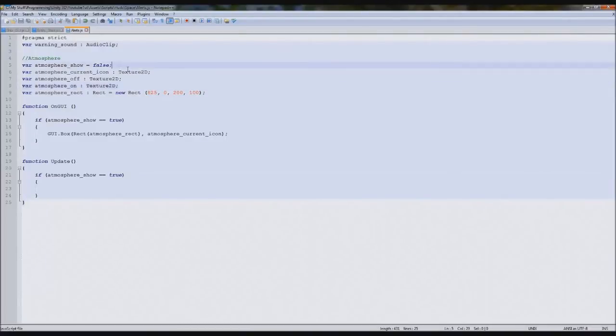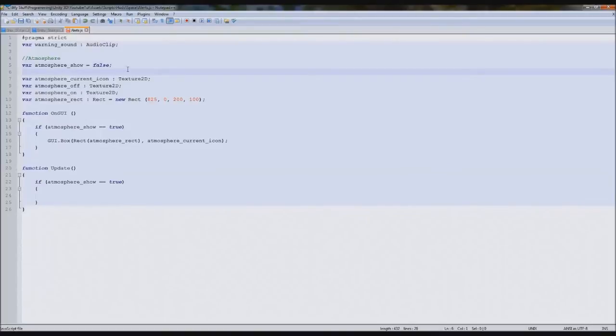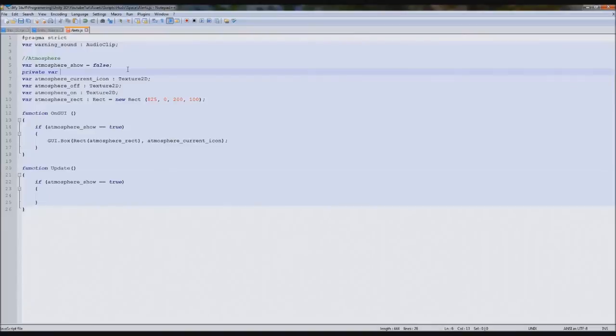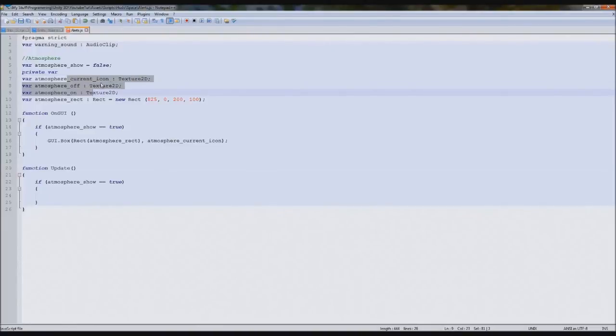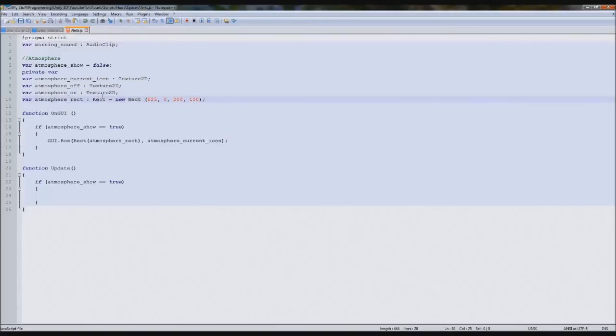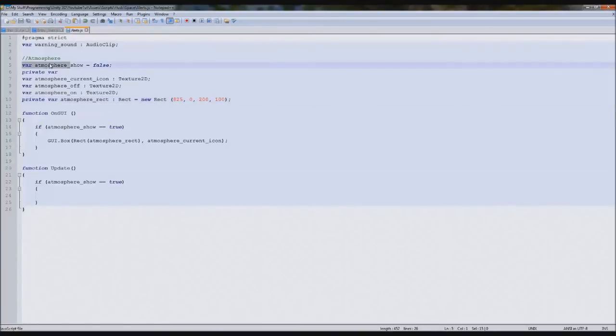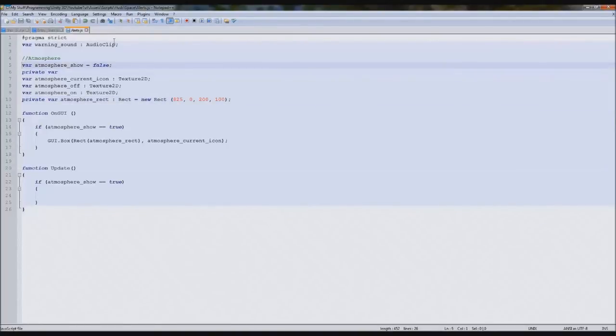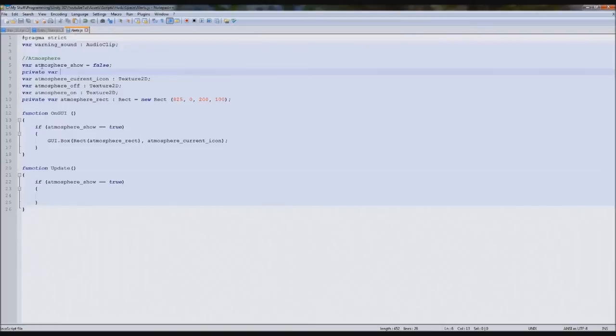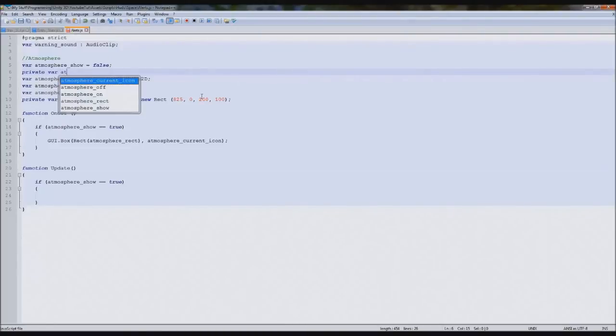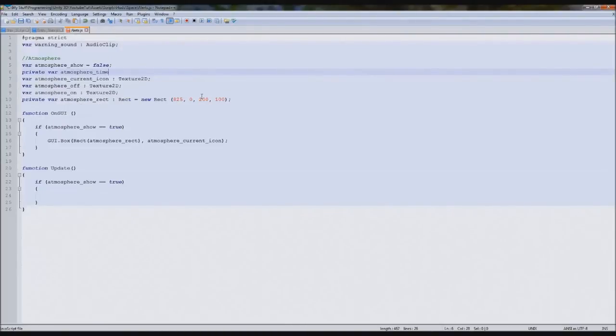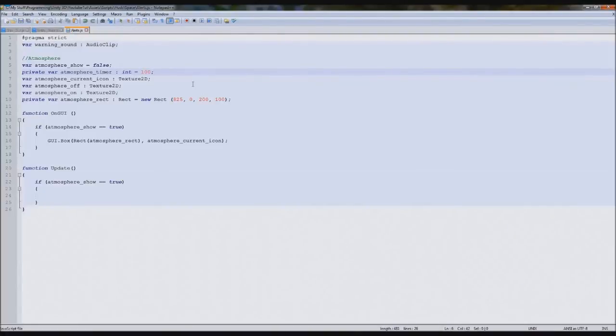What we're going to do just above this, we're going to type private var. The reason we're making it private is because you don't really need to see this in inspector, it'll just take it up. Private var atmosphere timer, this will be an int equals 100, actually I think 50 might be better than this.